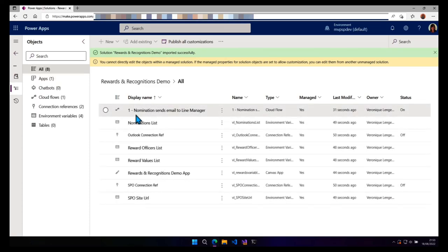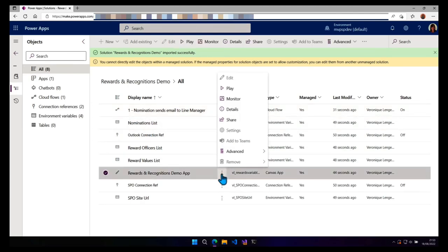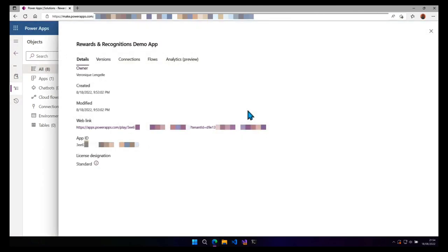And let's look at the details for the app. So click on the three dots. And details. And now if you look at the web link, the app ID is different. And because the app ID is part of the URL, indeed, your URL for your app can change.